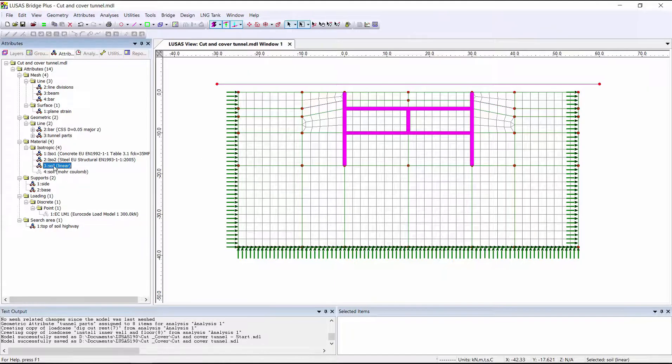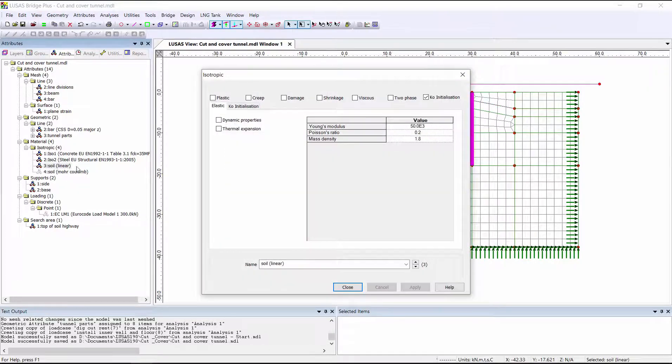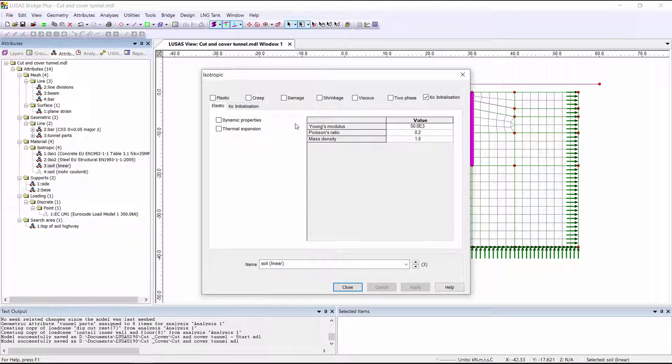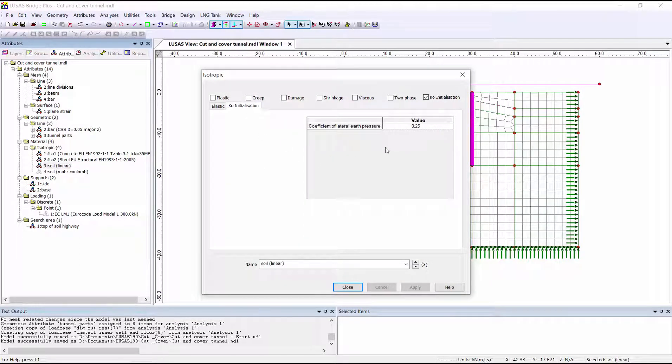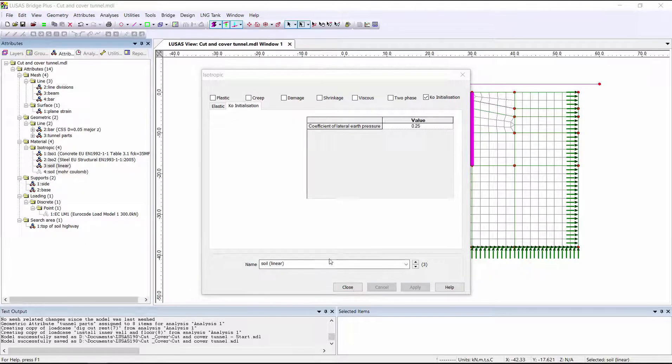If we look at the soil property, we can see that I've used the K-naught initialization option in order to start the analysis with the correct at-rest soil pressures.